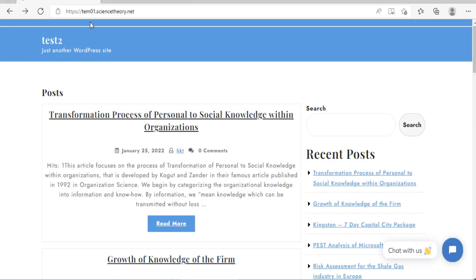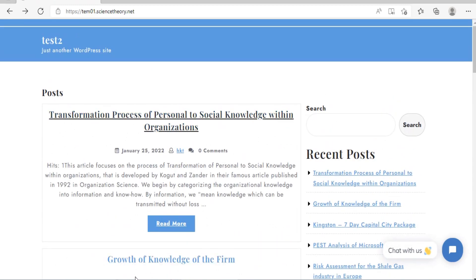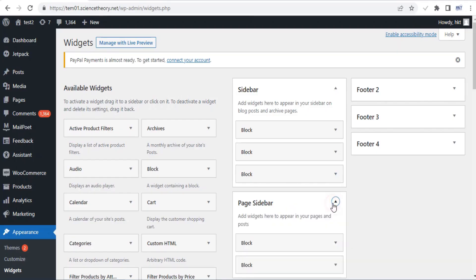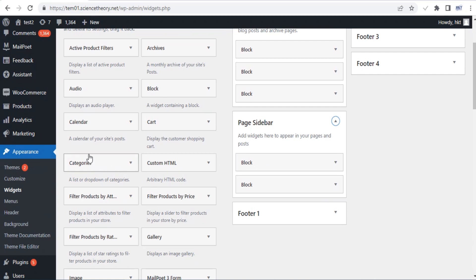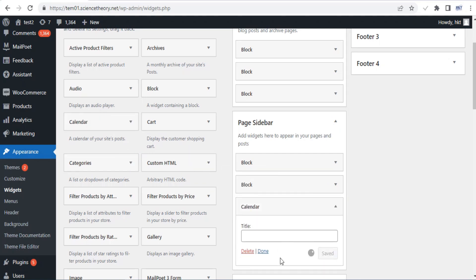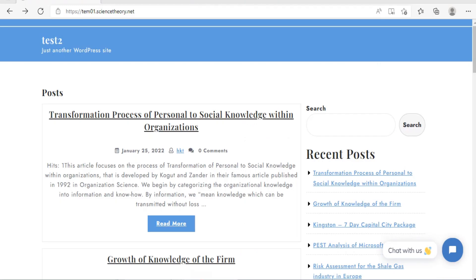Reordering widgets within or moving them between widget areas is as simple as dragging and dropping. Click and drag from the header area of the widget. If the widget is currently open, it automatically closes. As you drag, an outline of the box appears, and the outline moves to where the widget would next be placed, so you can easily see if you're targeting the correct spot.